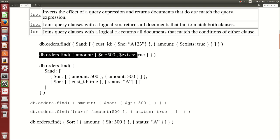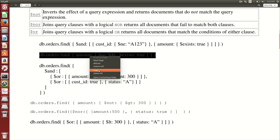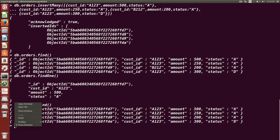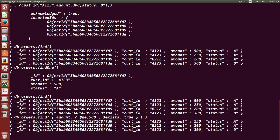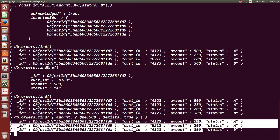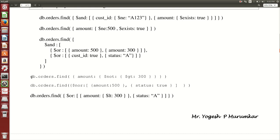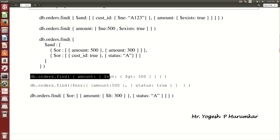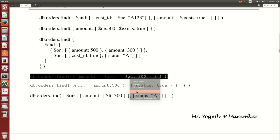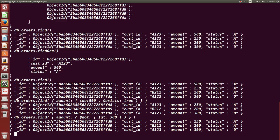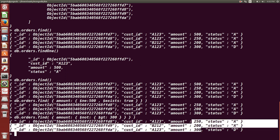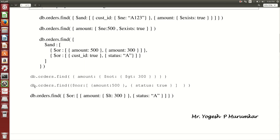Now let us understand query conditions. For example, db.orders.find with amount $ne 500 and status $exists will find all documents where amount is not equal to 500. '$ne' means not equal — we got three results. Another example uses $not: wherever amount is not greater than 300, it shows those documents. There is no amount greater than 300, so $not is used as a query condition.